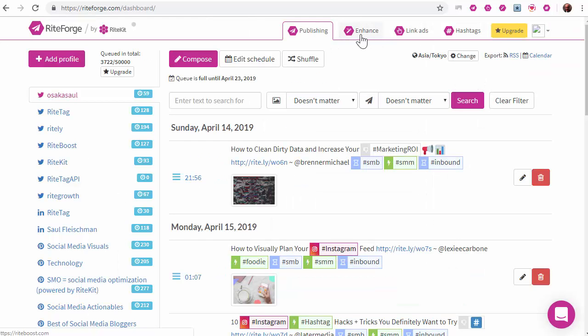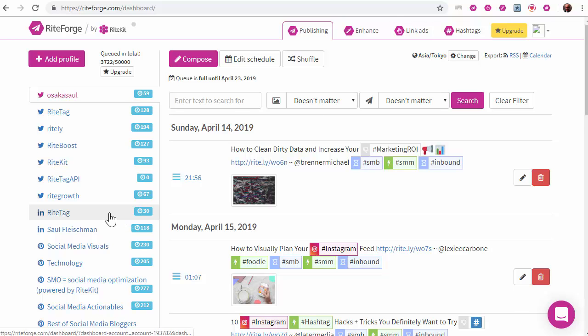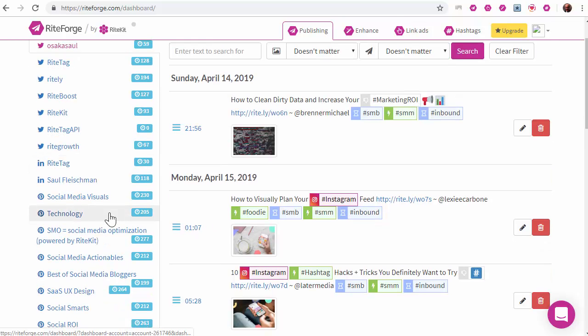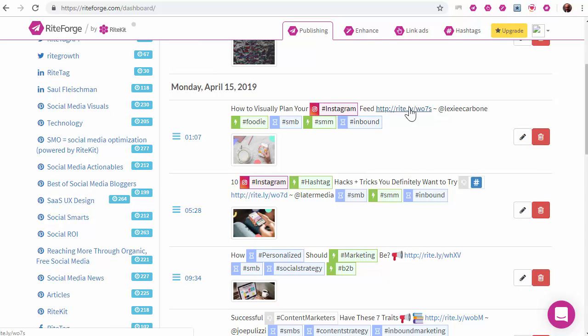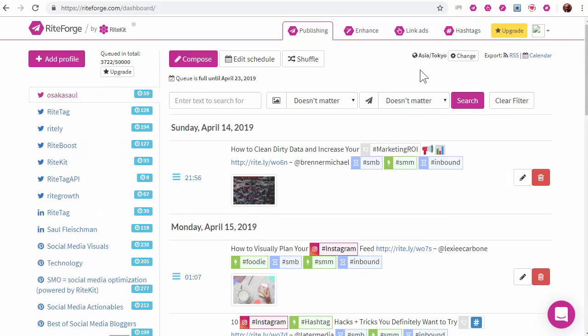So, by combining WriteBoost for automation, WriteForge for publishing, and using Ritely for your URL shortener, you can create days or even weeks of really high-quality social posts, which, with your linked ad baked in, they're all working, promoting something that matters to you or your organization. And then, of course, everyone needs WriteTag.